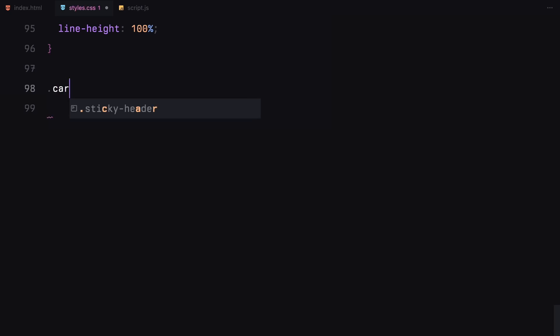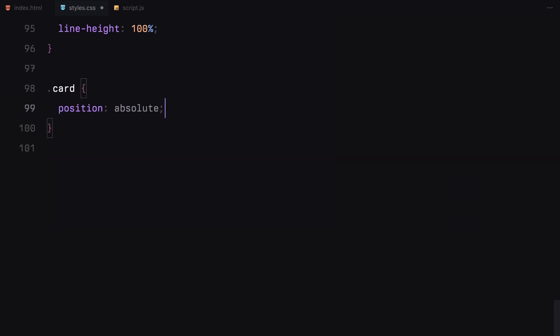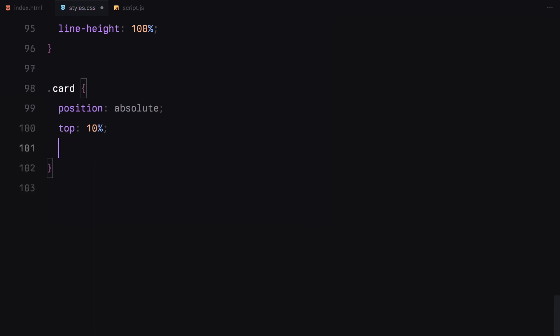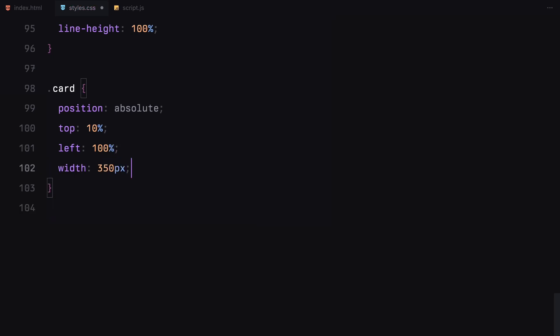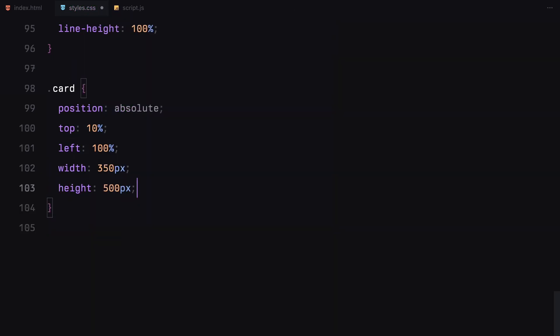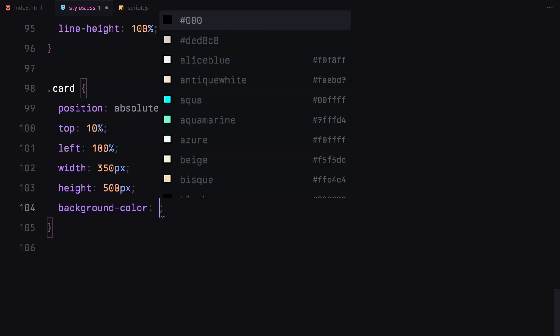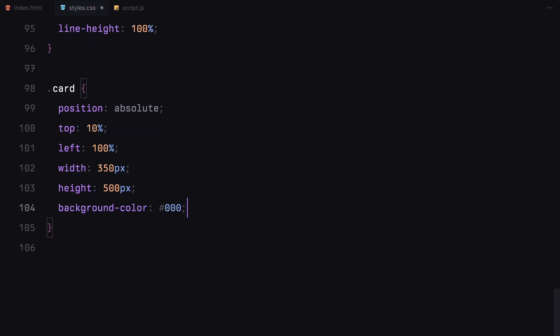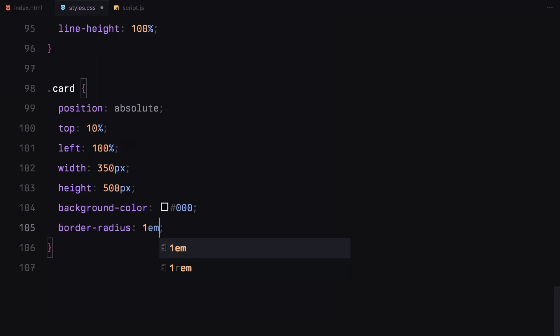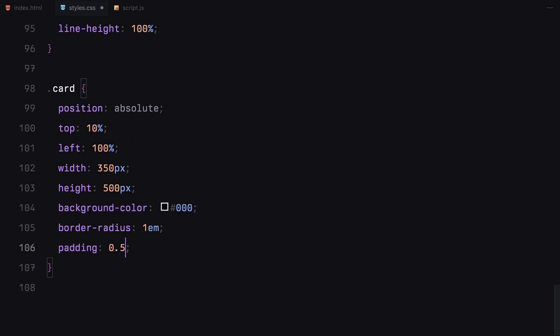Next, we have the cards. Each card is absolutely positioned with a dark background, rounded corners and padding. Again, I'm using will-change transform for smoother animation during the scroll.